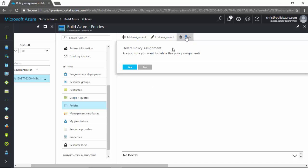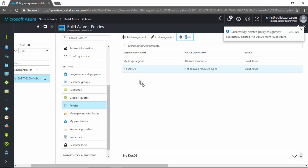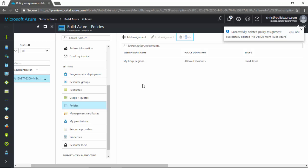So we'll click on the DocumentDB assignment. So the NoDocDB policy we applied before. And we'll click delete. Yes. Okay. Now we're going to allow DocumentDB to be used in this subscription.